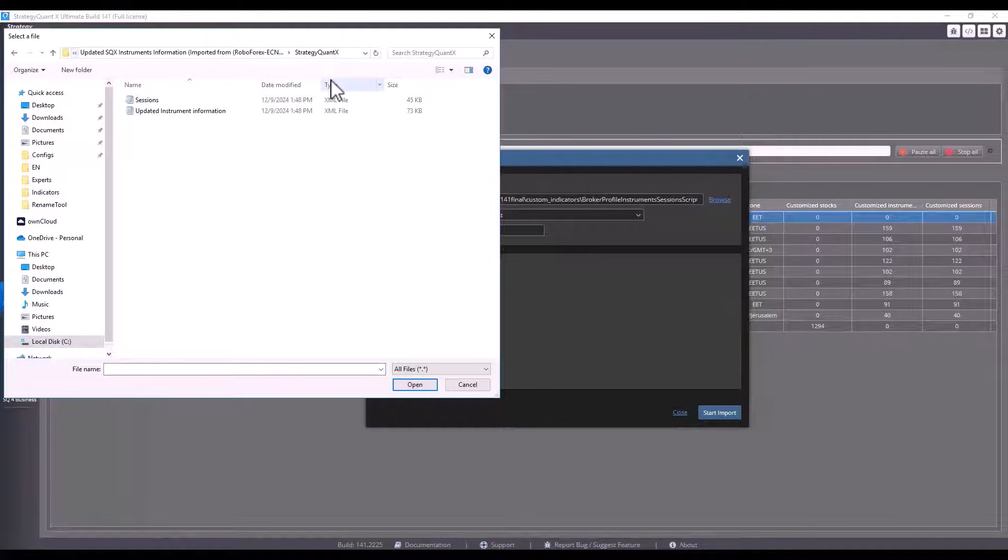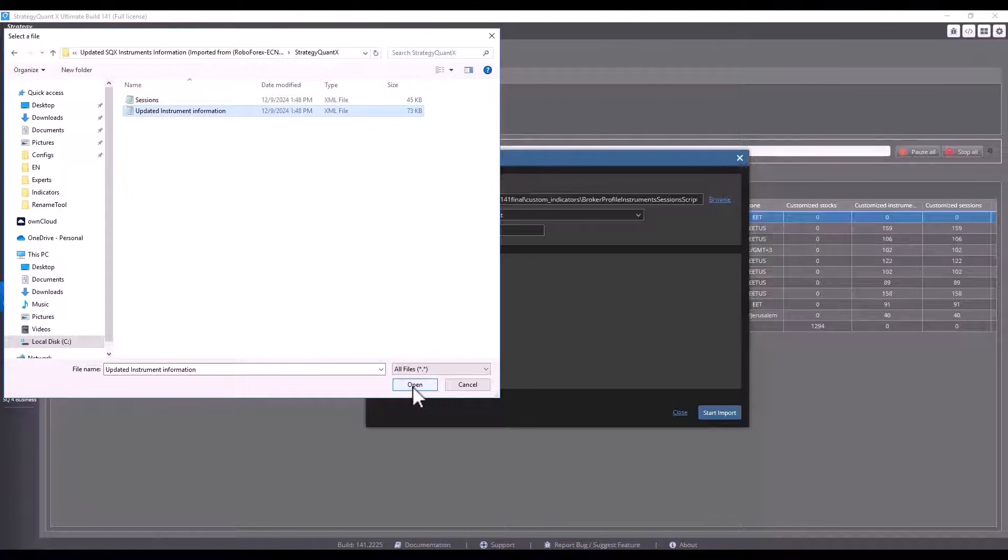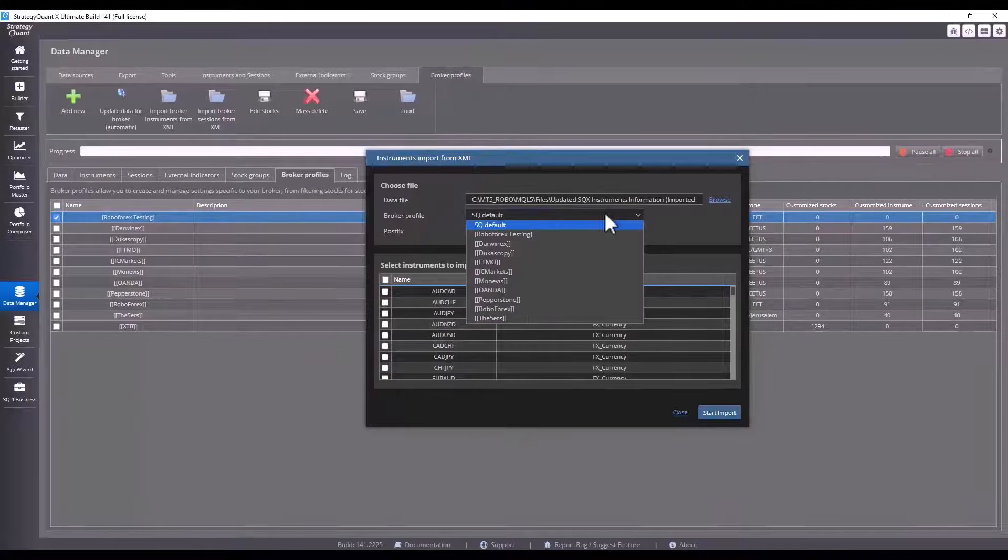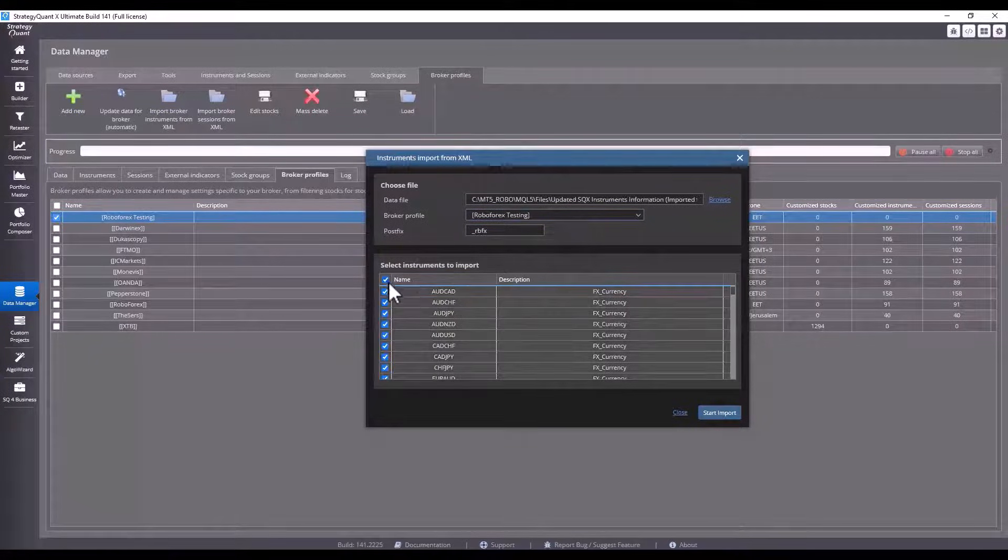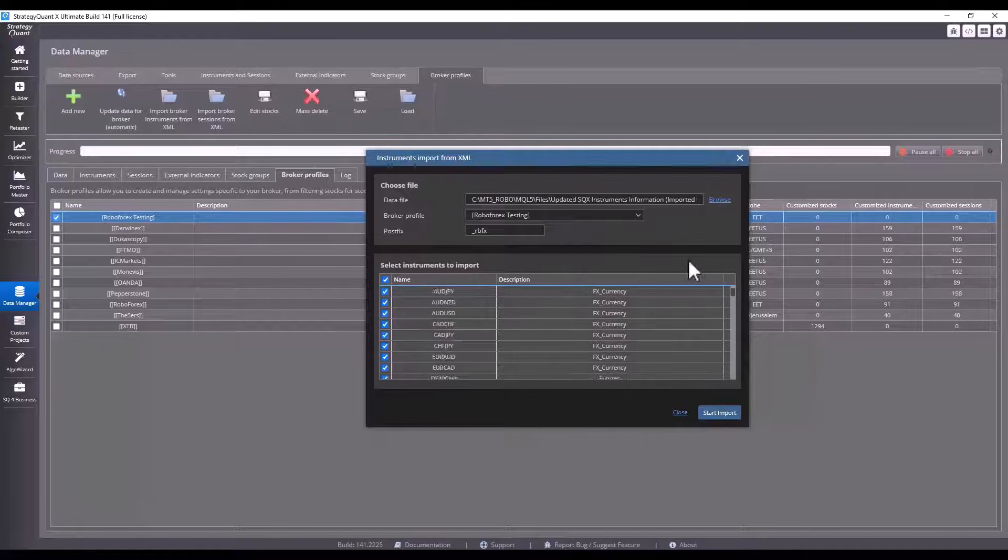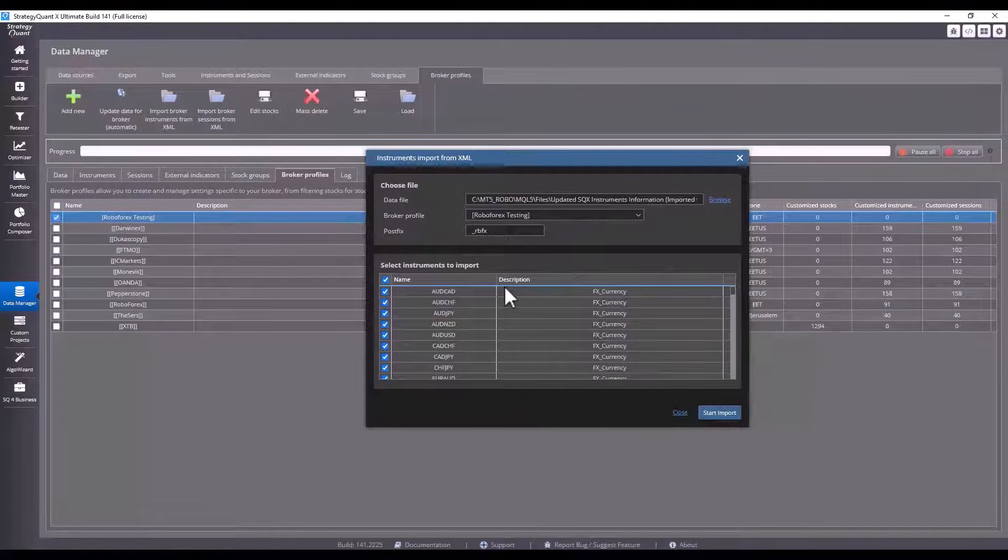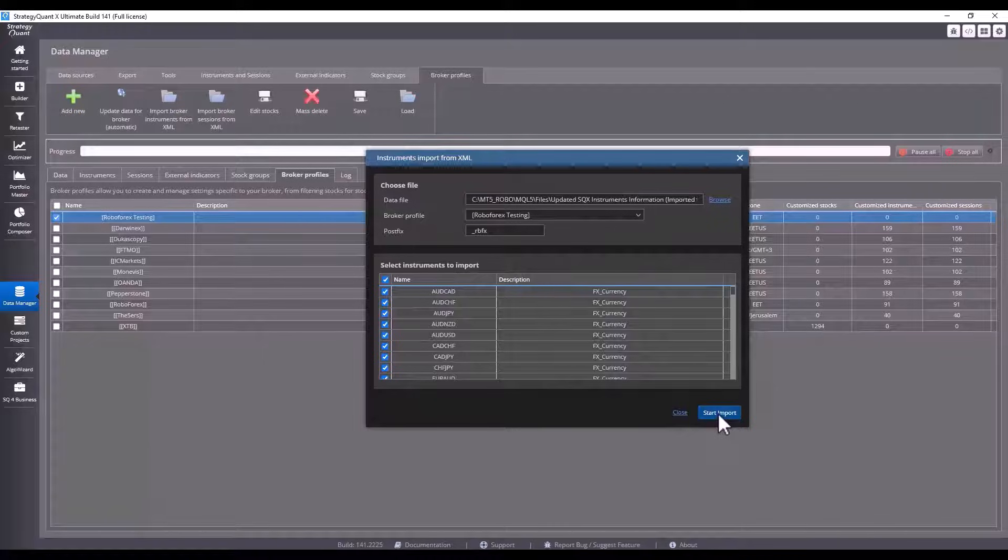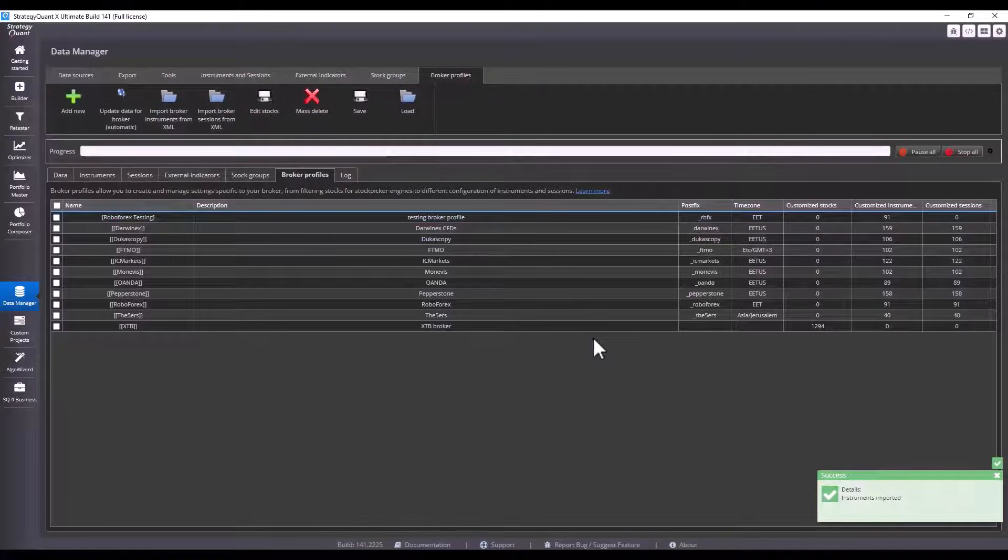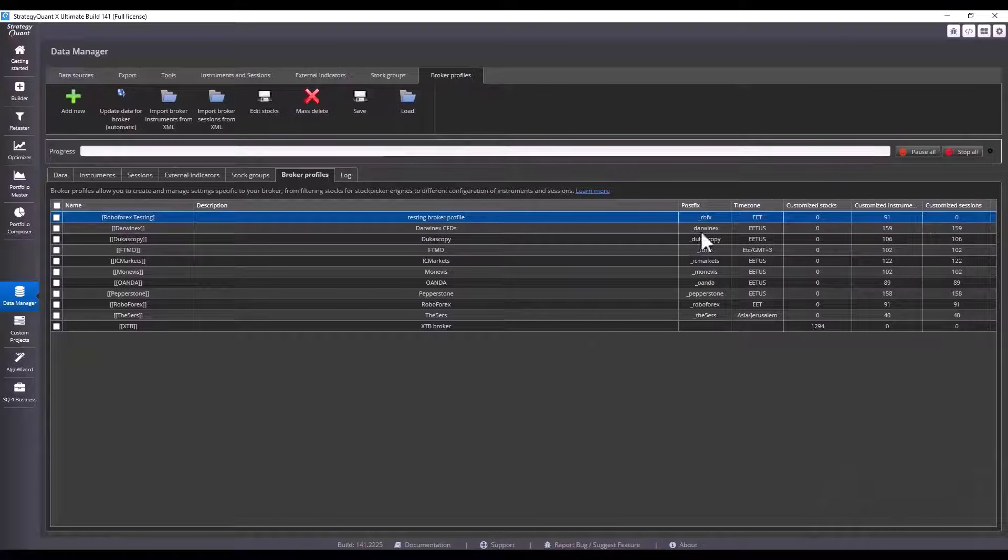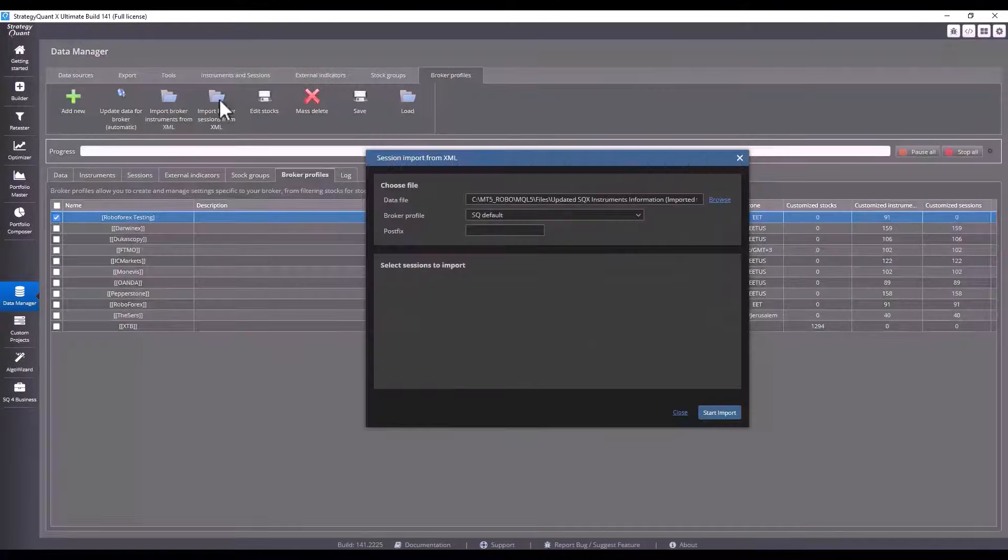Now I click on import broker instrument, copy the path from the address bar, click on update instrument information, select which broker profile I want to import the data into, and then the postfix is automatically assigned. I can select all available instruments or just the ones I want to import. Click on start import and StrategyQuant processes the data and we can see that 91 instruments have been imported.